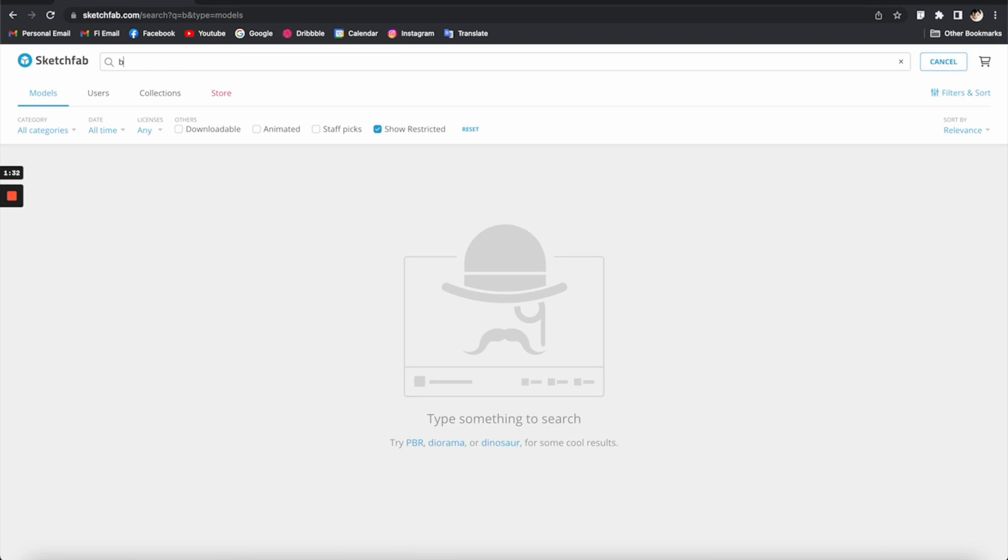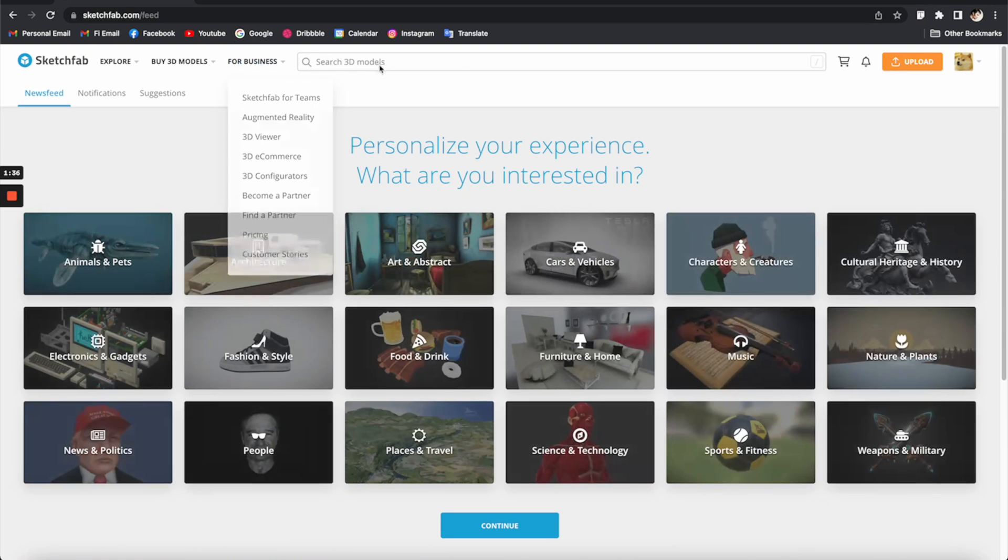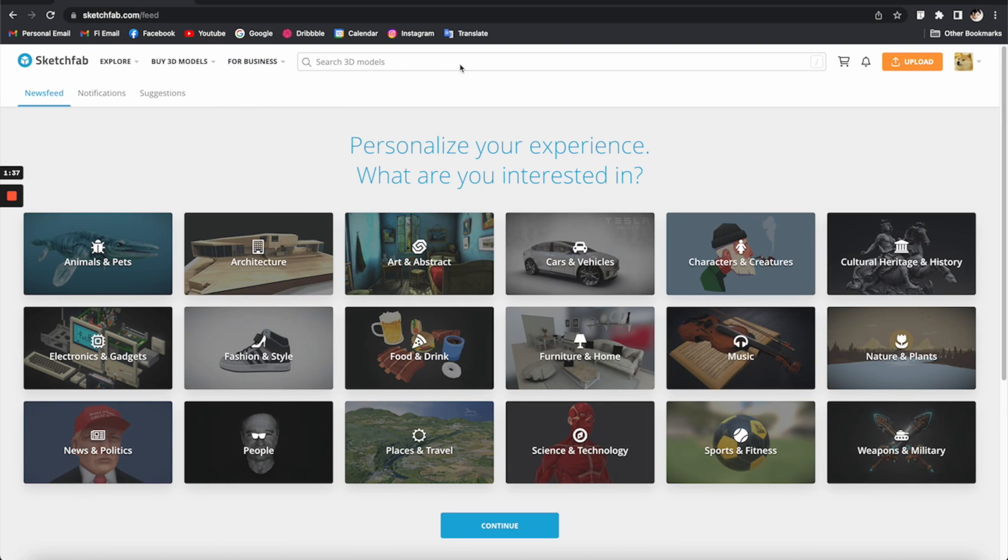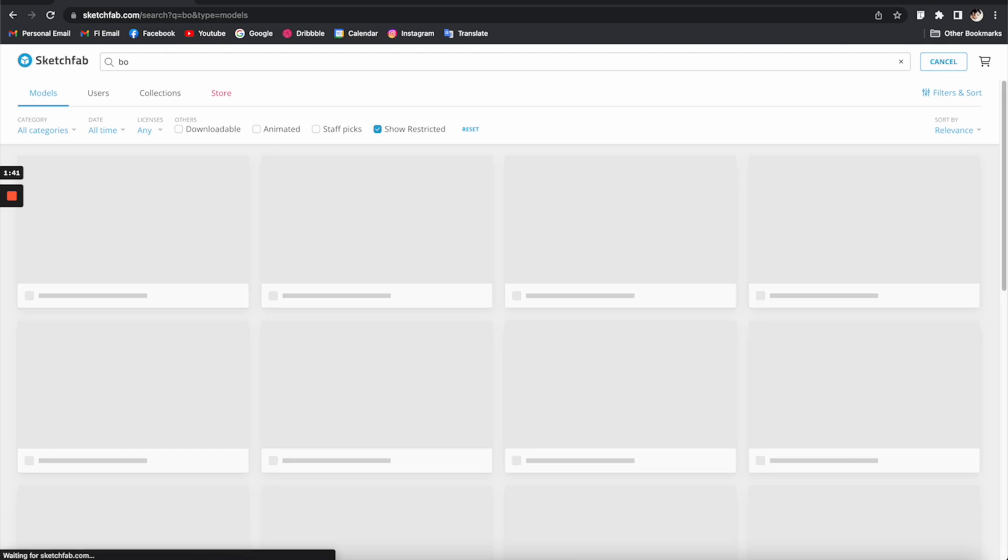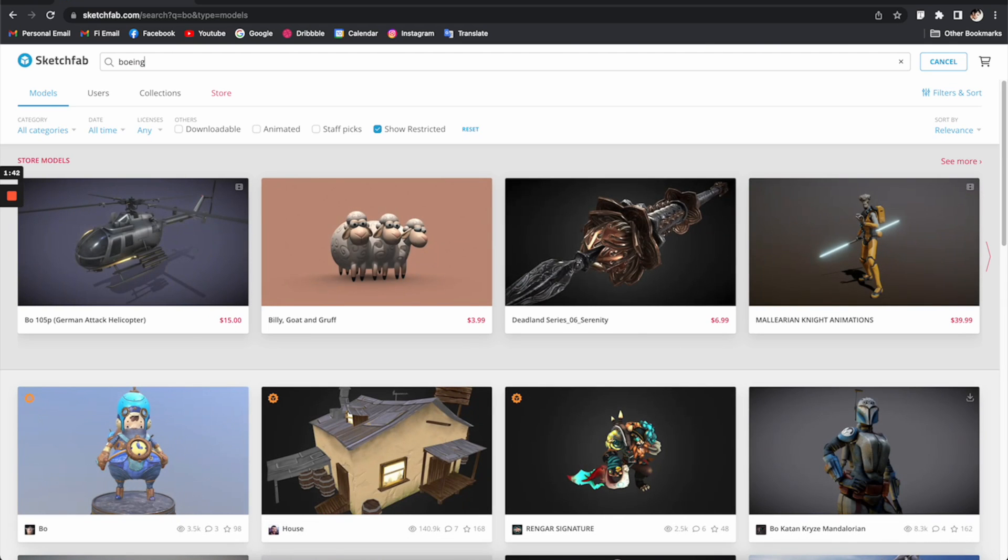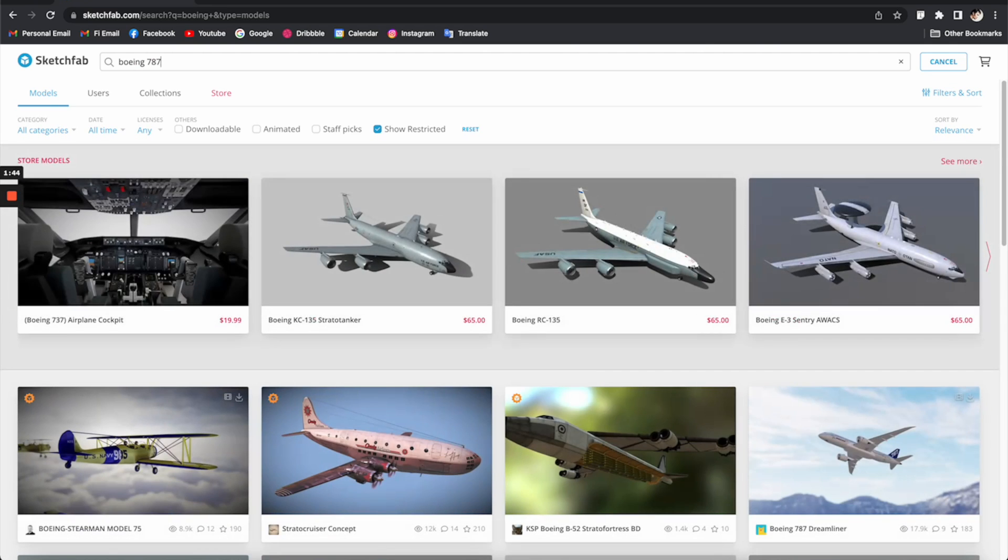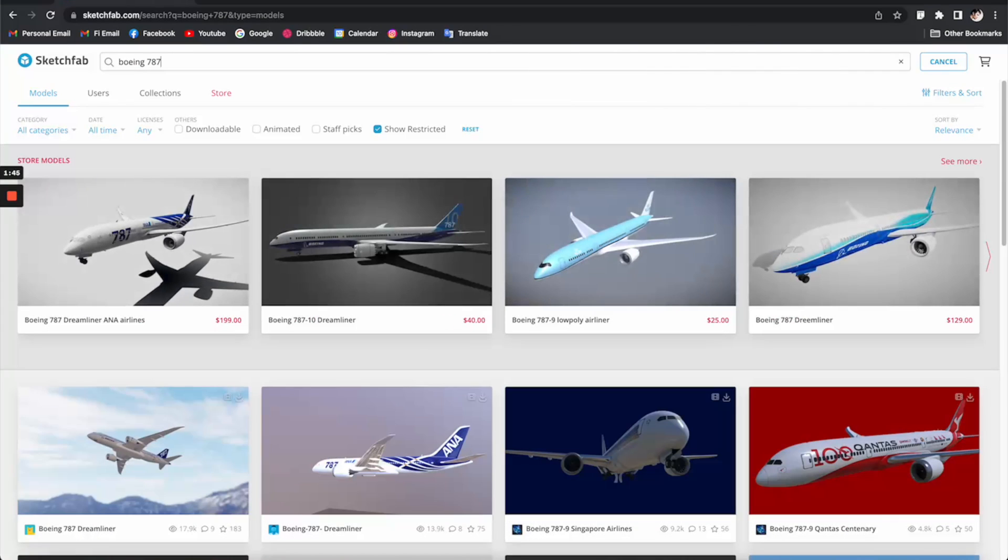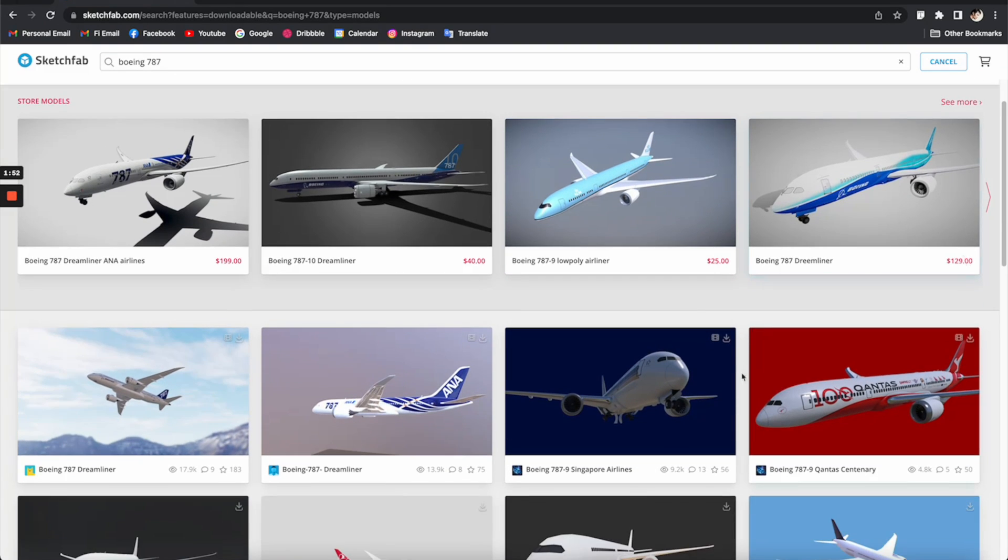The next thing I want to do is to drag the 3D model of this plane into the scene. So all I have to do is go to sketchfab.com and search for a free airplane model. Let's search for a Boeing 787.